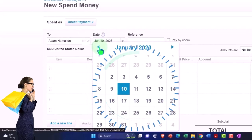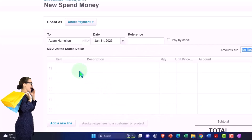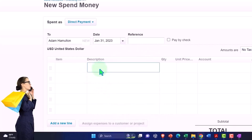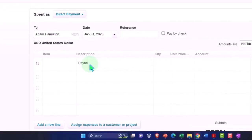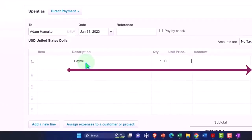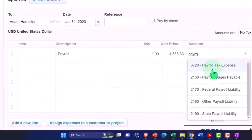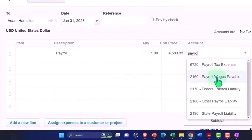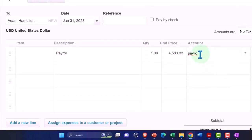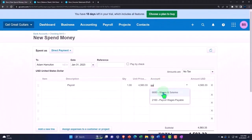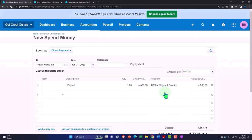January 31st — no item, description: payroll. The amount is $4,583.33, and that's going to go to payroll expense. Looking for payroll wages — they called it wages and salaries, there we go. We'll use the account provided, $4,583.33, and then we're going to have payroll liability.